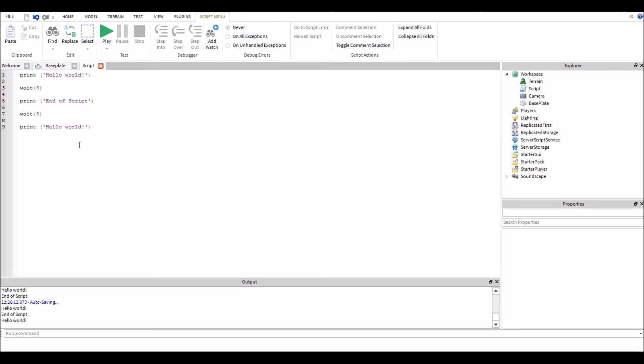We're going to hit stop. And so yeah, that's exactly how the wait function works. I hope you guys enjoyed this tutorial and if it helped you out, leave a like and I'll see you guys in the next video.